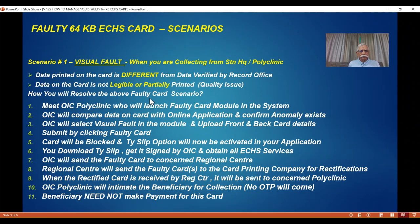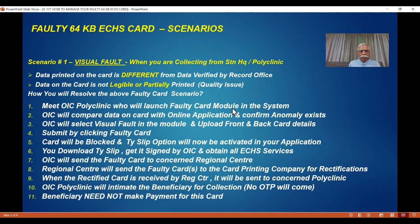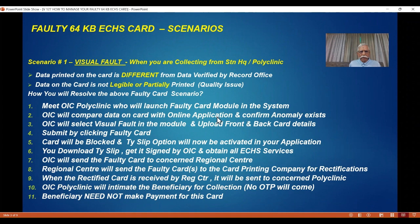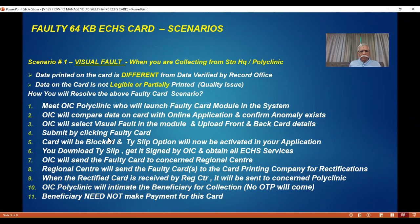Under this condition, the next 11 steps will tell you what to do. Some steps are done by the OSC and some by you. For you: go directly with the card to meet the polyclinic OSC. Polyclinic OSCs are given a faulty card software module in their computer systems — it is not available anywhere else, only with the OSC or any other person authorized by the central organization. They launch this module, compare the data on your card with the online application, and once they find an anomaly, the OSC selects visual fault in the module and uploads a copy of the front and back of the card, then clicks faulty card.